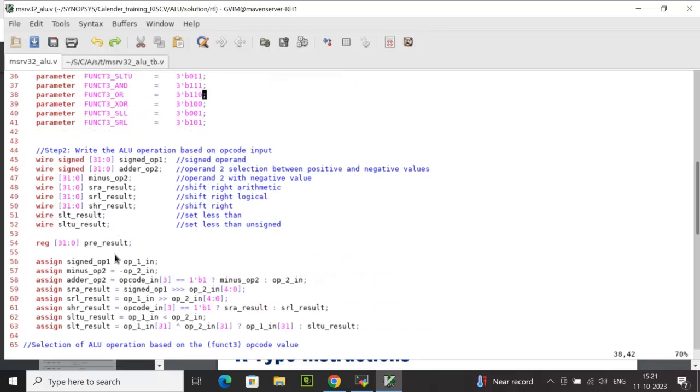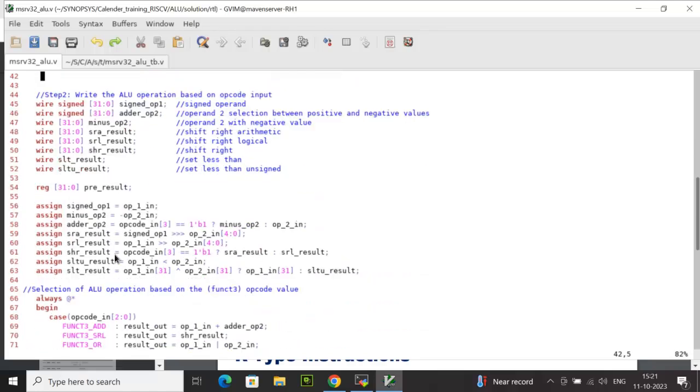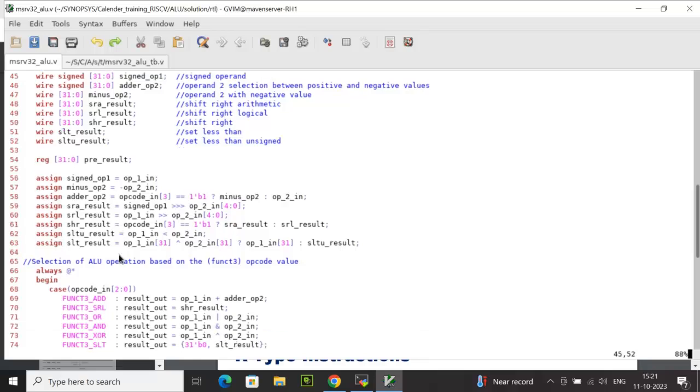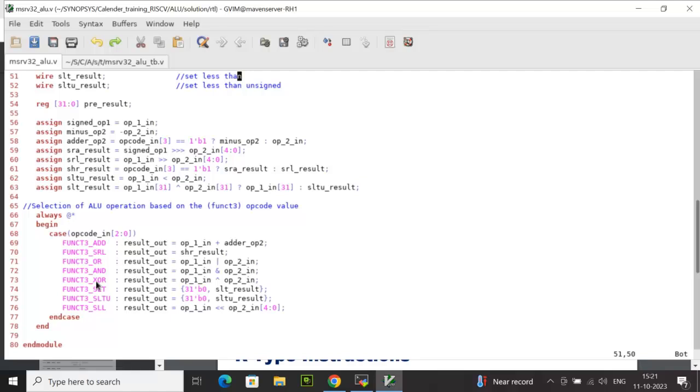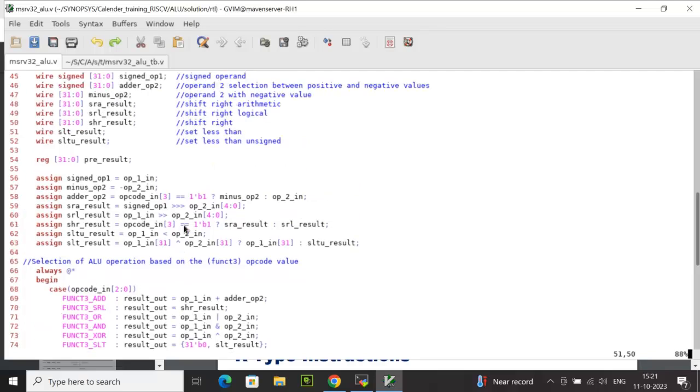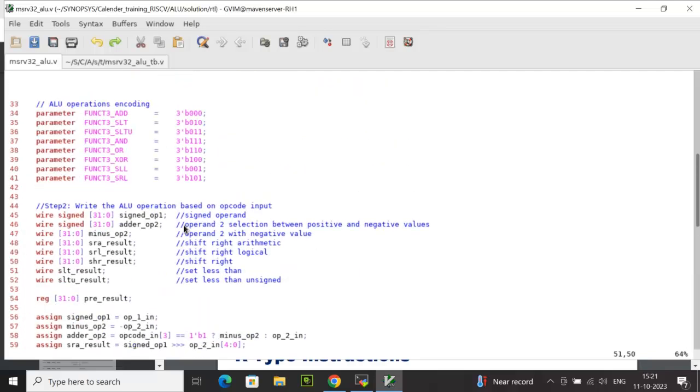Coming to rule number 4, the ALU operation is finally completed using a MUX logic and have used a procedural process for the same, that is an always process with events. Following these guidelines, let me explain the logic which I have implemented in this ALU design.